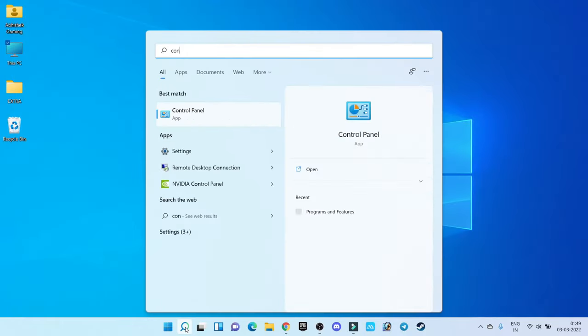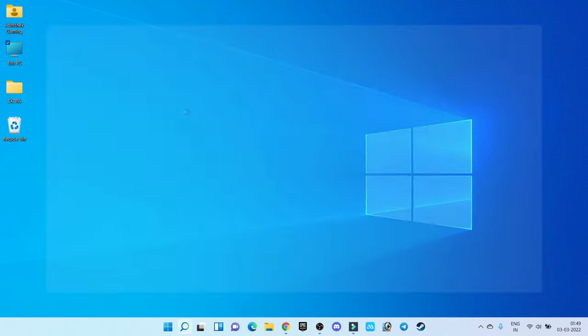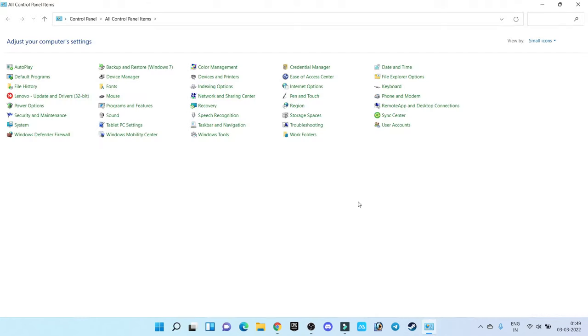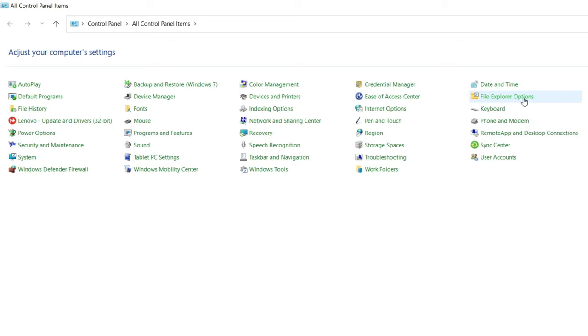Go to search and here search for Control Panel. In Control Panel search for the option called File Explorer Option. If you are using Windows 7 you may get Folder Option. Select this.